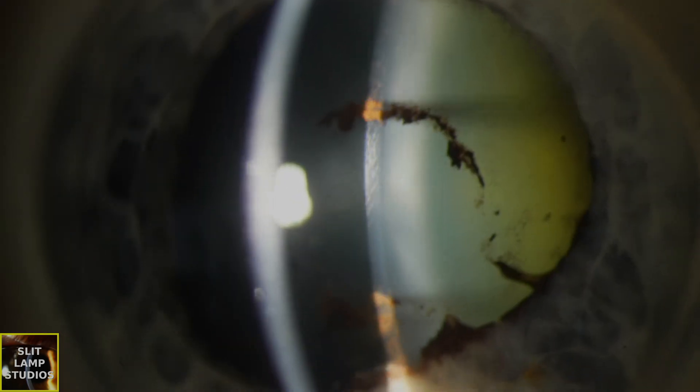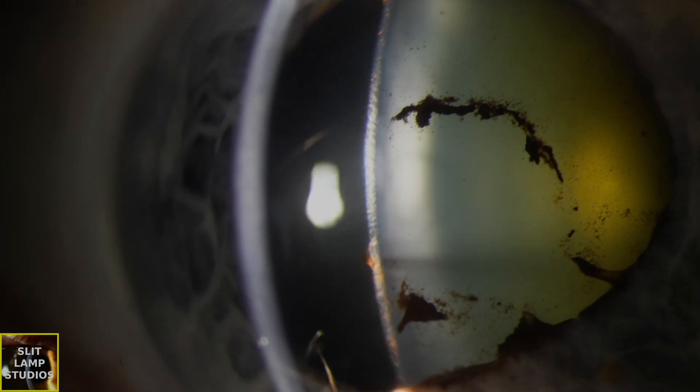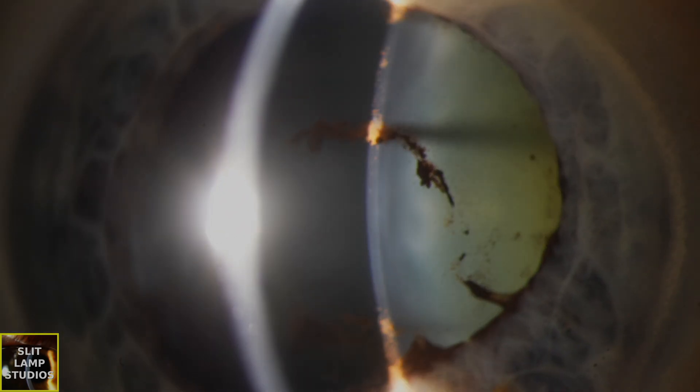We can also see, inferiorly in the cornea, quite a lot of pigmented keratic precipitates. That tells us that this patient has had previous episodes of uveitis with KPs, because those pigmented KPs tell us that it's a chronic older problem.